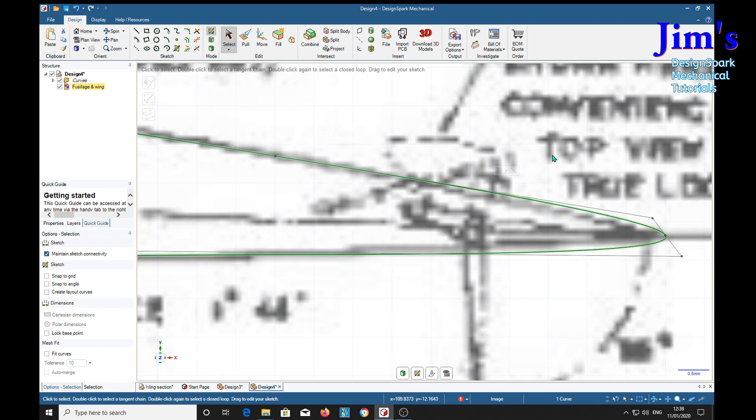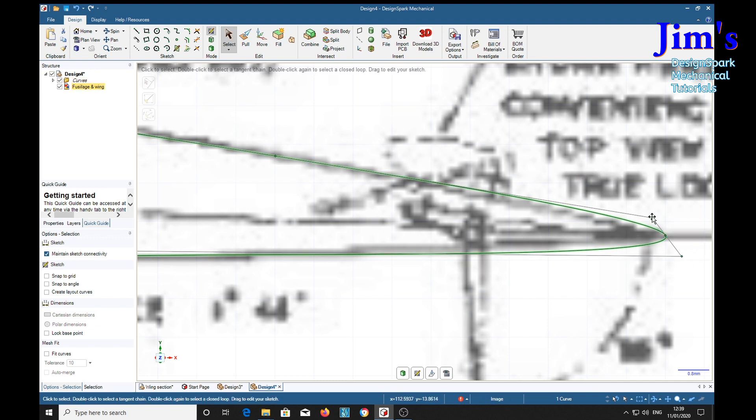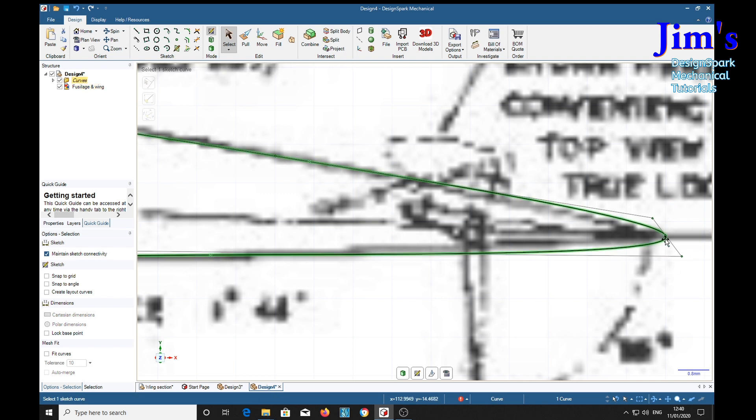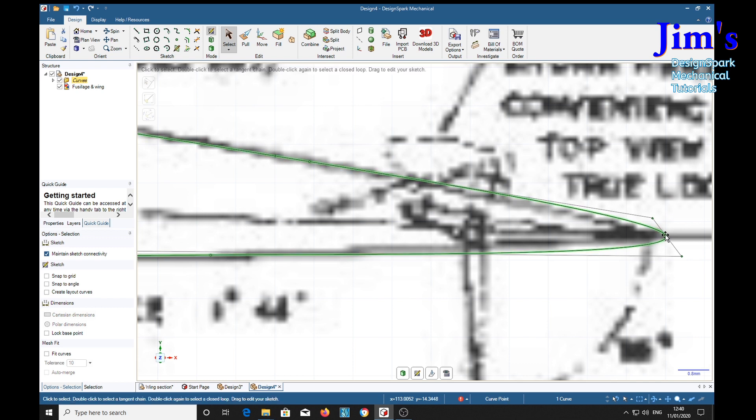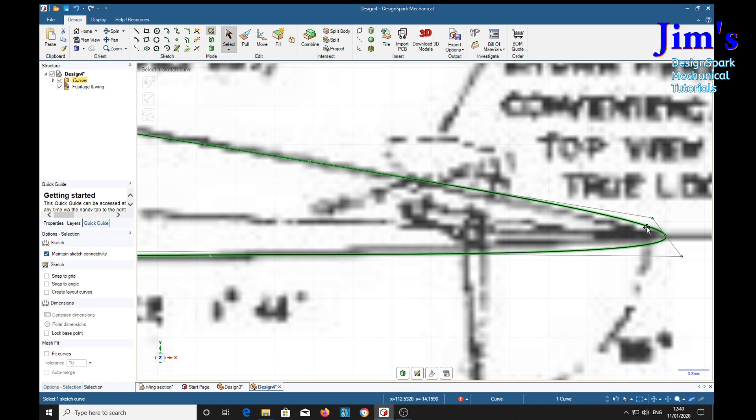We've got these handles here we can manipulate. Now where you closed it, you can manipulate around that point there where you've closed the spline curve.